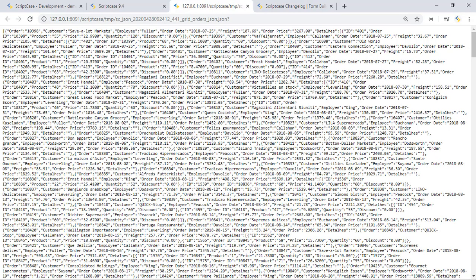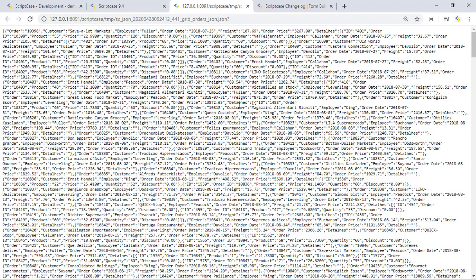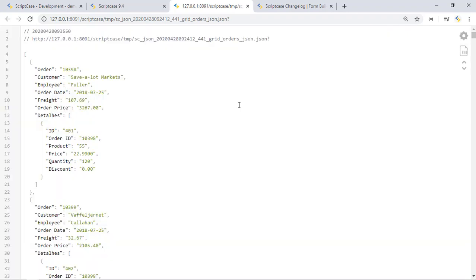I have right now installed a JSON viewer for my Google Chrome and I can update this page and this is how a developer can read actually this JSON file.